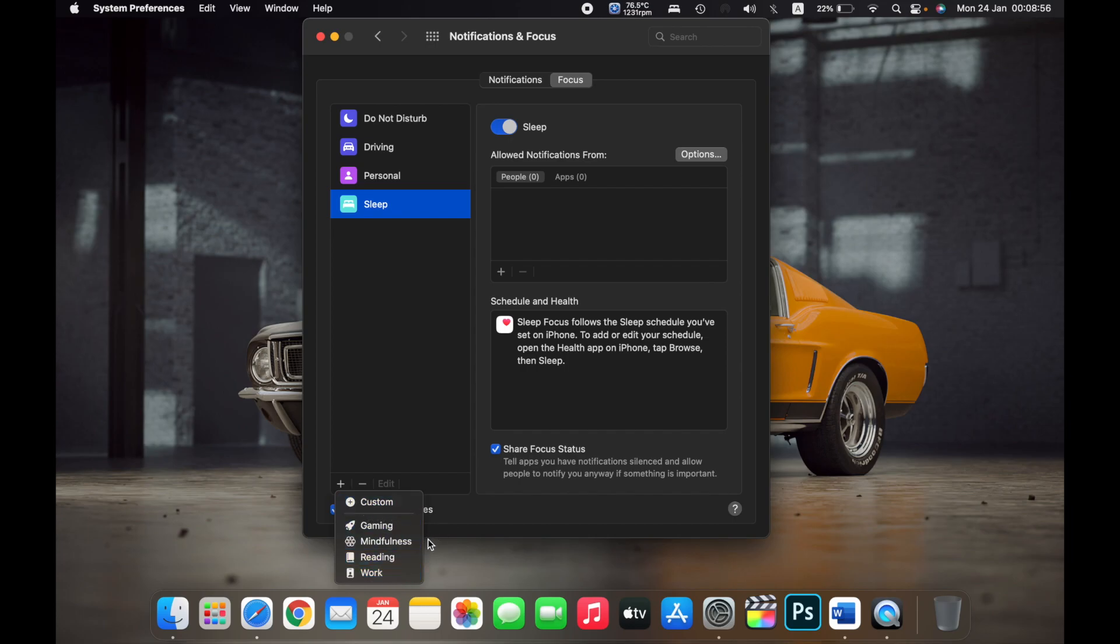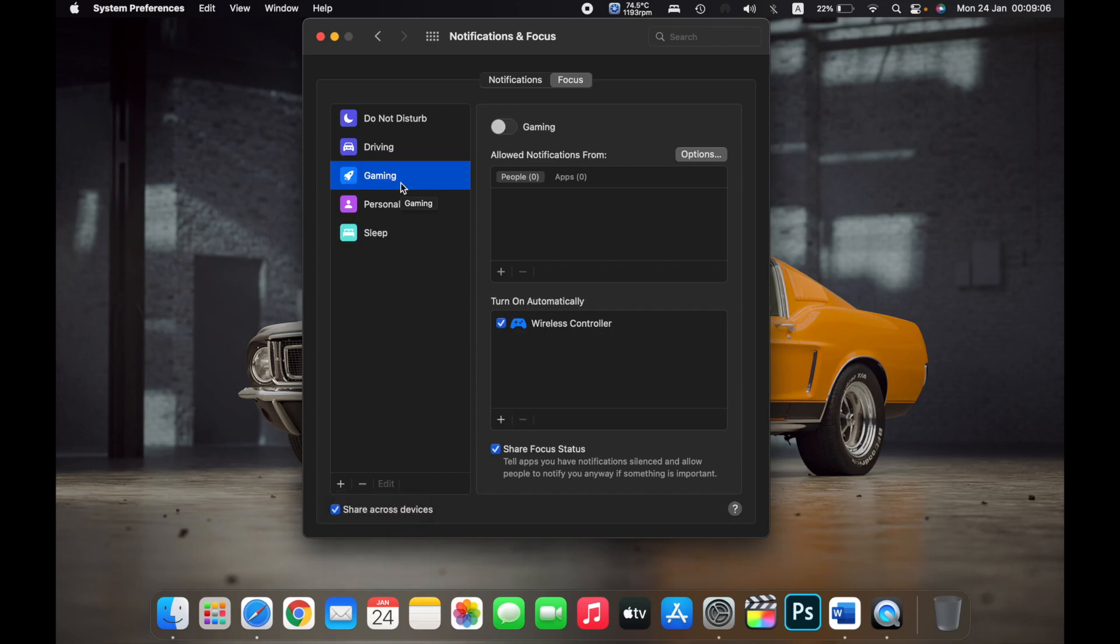For example, if I select Gaming, while I am gaming on my Mac I don't want to receive notifications from certain people. So what I will do is, if I want to receive notifications from a couple of my friends who game with me...